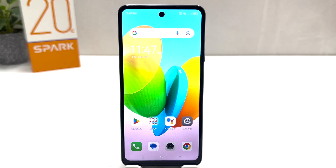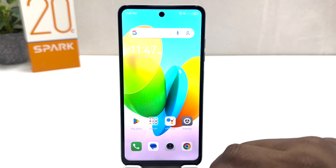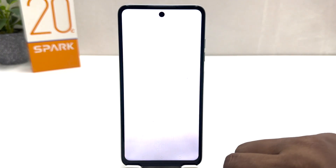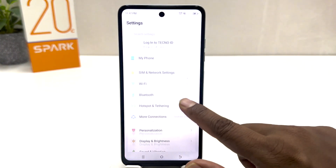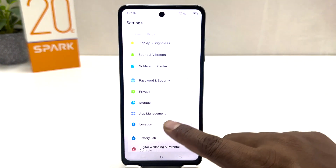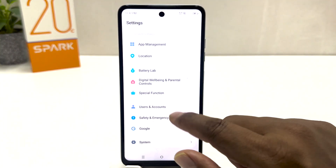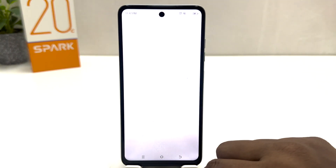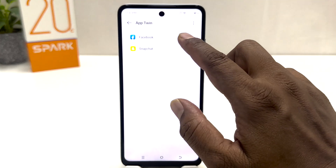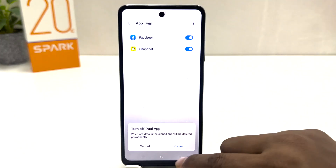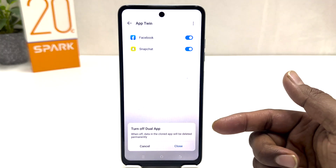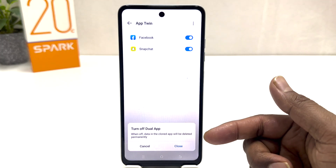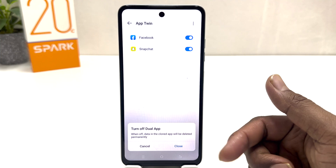Now, maybe in some cases you want to disable that dual app. For that you need to click into your Tecno Spark 20C Settings section, scroll down, jump over to Special Function, click on App Twin, and you can simply turn this off.